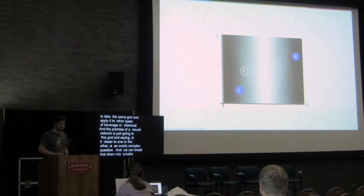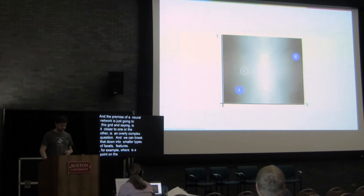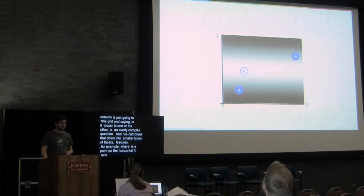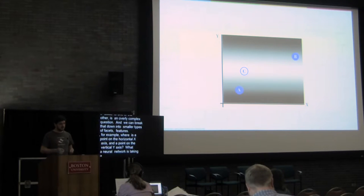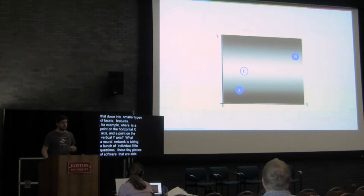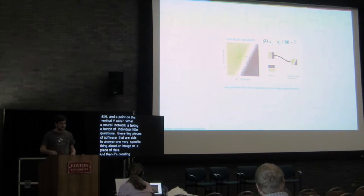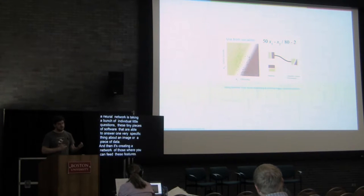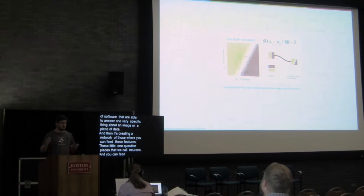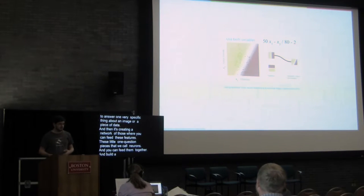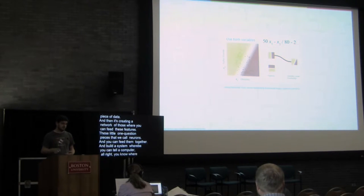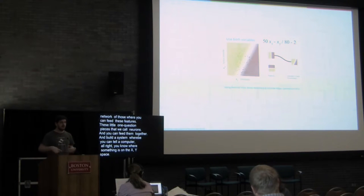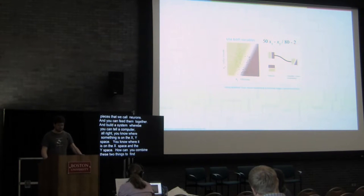And the premise of a neural network is that just going to this grid and saying, is it closer to one or the other, is an overly complex question. We can break that down into smaller types of facets, what we call features. For example, where is a point on the horizontal x-axis, and where is a point on the vertical y-axis? What a neural network is, it's taking a bunch of those individual little questions, these tiny pieces of software that are able to answer one very specific thing about an image or a piece of data, and then it's creating a network of those where you can feed these features, these little one-question pieces that we call neurons, and you can feed them together and build a system whereby you can tell the computer, alright, you know where something is on the x-space, you know where something is on the y-space. How can you combine these two things to find an appropriate dividing line and develop an appropriate categorization?